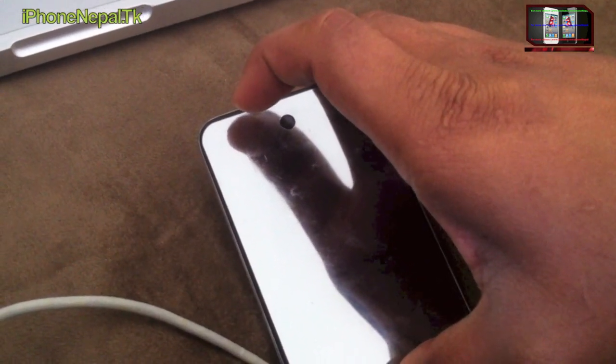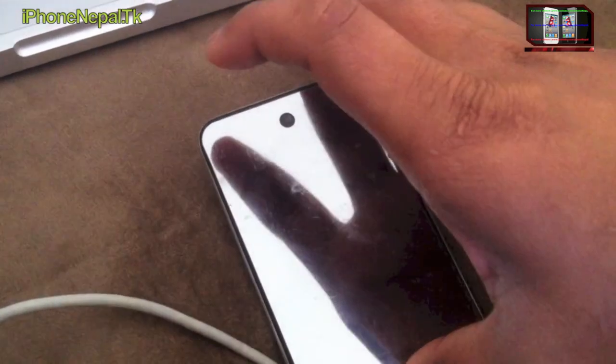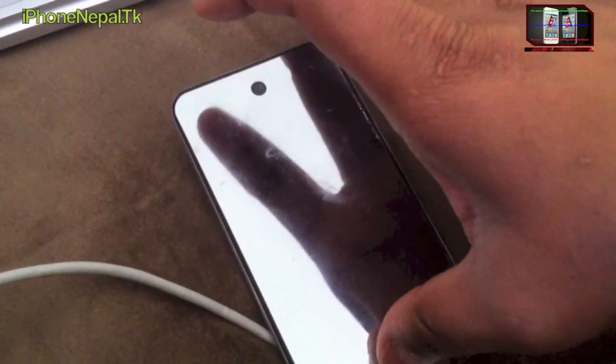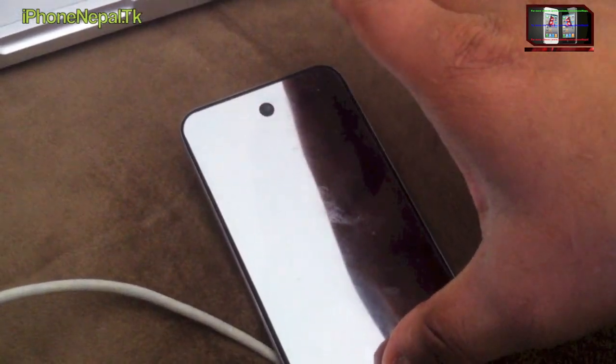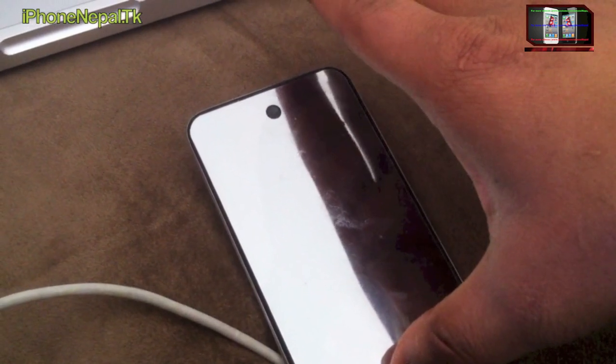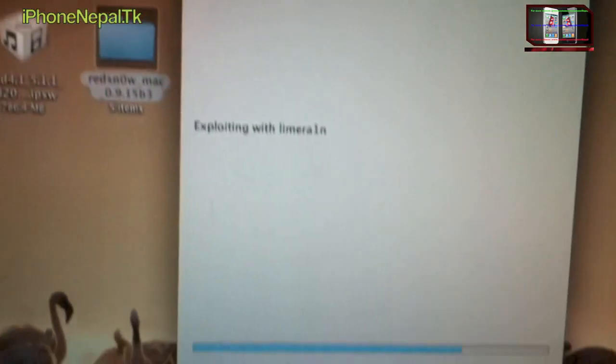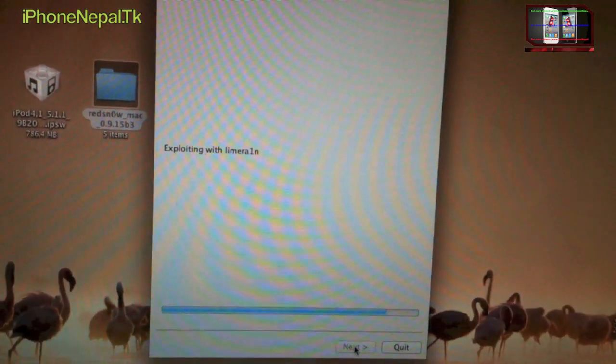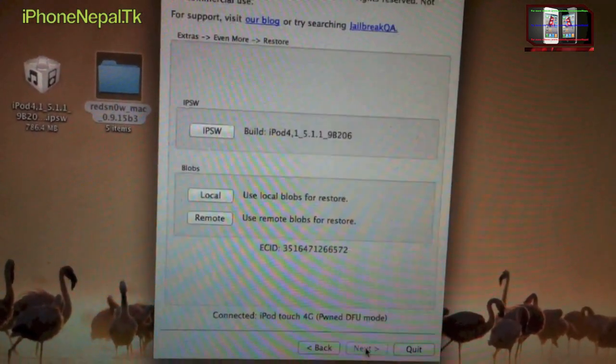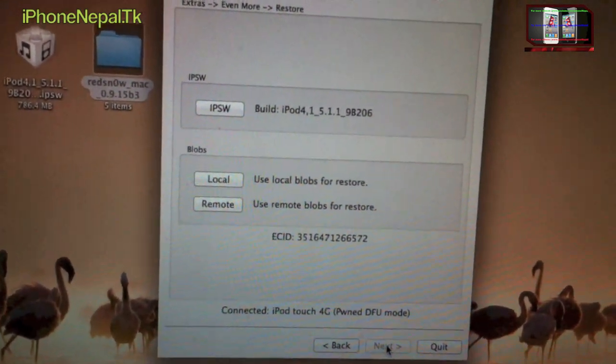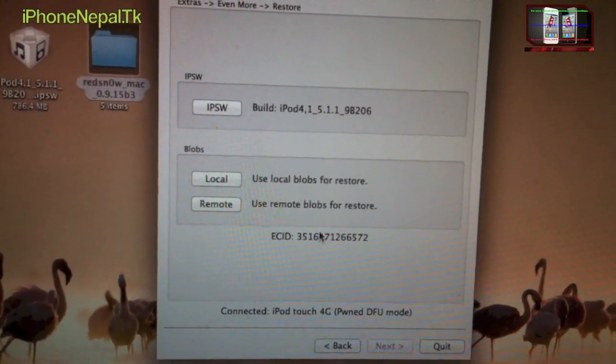After 10 seconds, let up the power button and keep holding the home button. Keep holding the home button and it's going to identify your device. It's going to run and you're going to see.